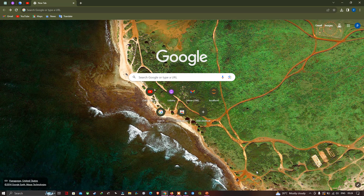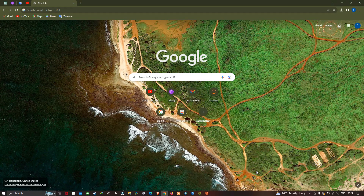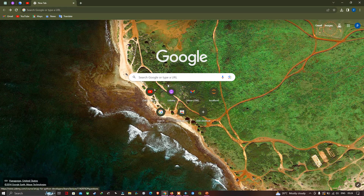Hi, hello everyone, welcome to the channel. In this video I'm going to show you how to add Google Maps to our GIS. Let's get started. Open a browser and enter in the search section 'arcGOOGLE'.